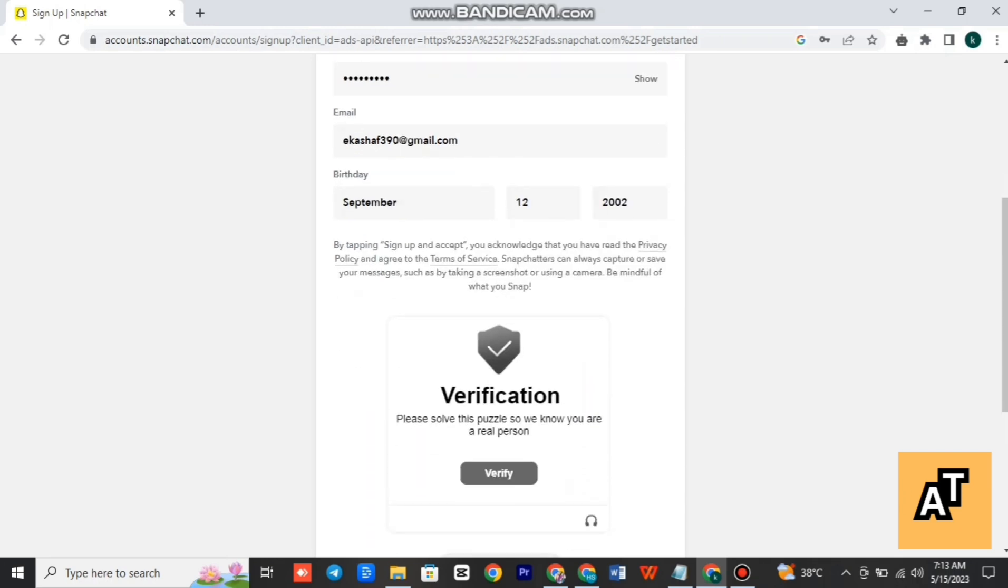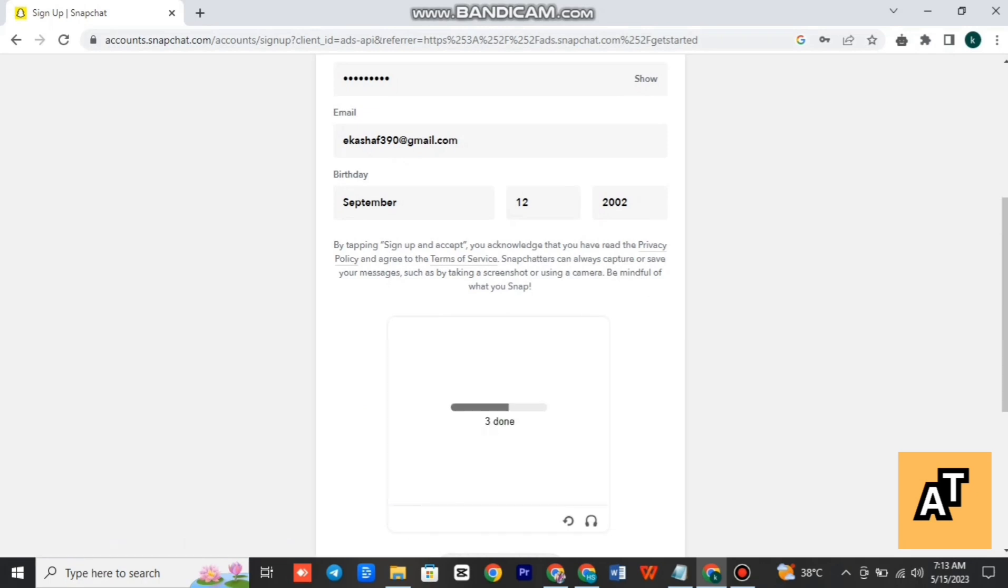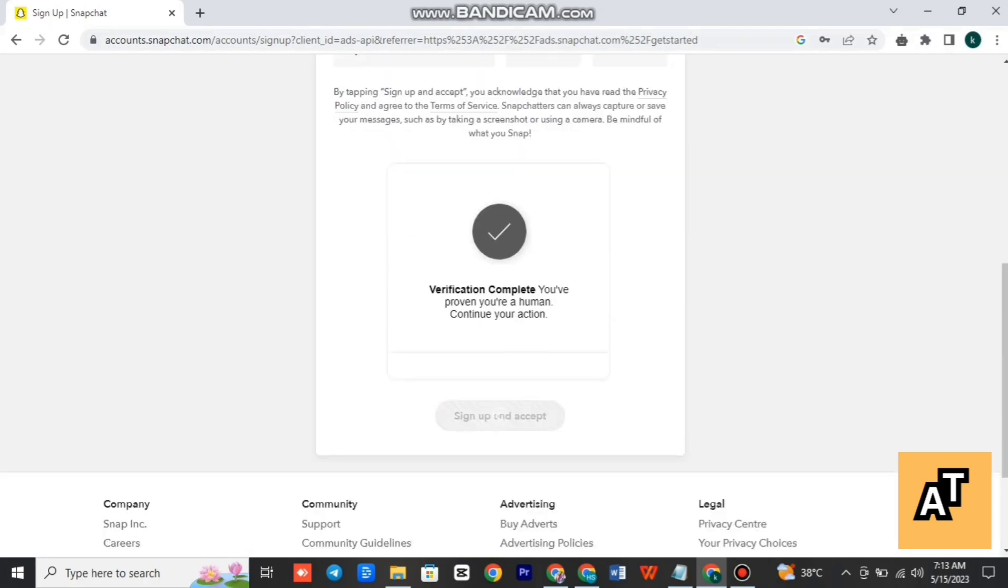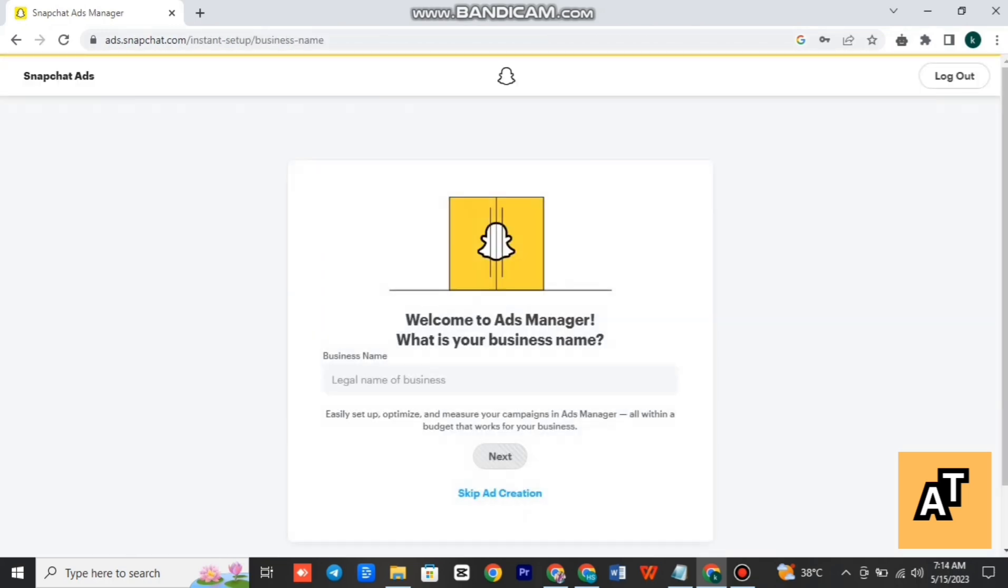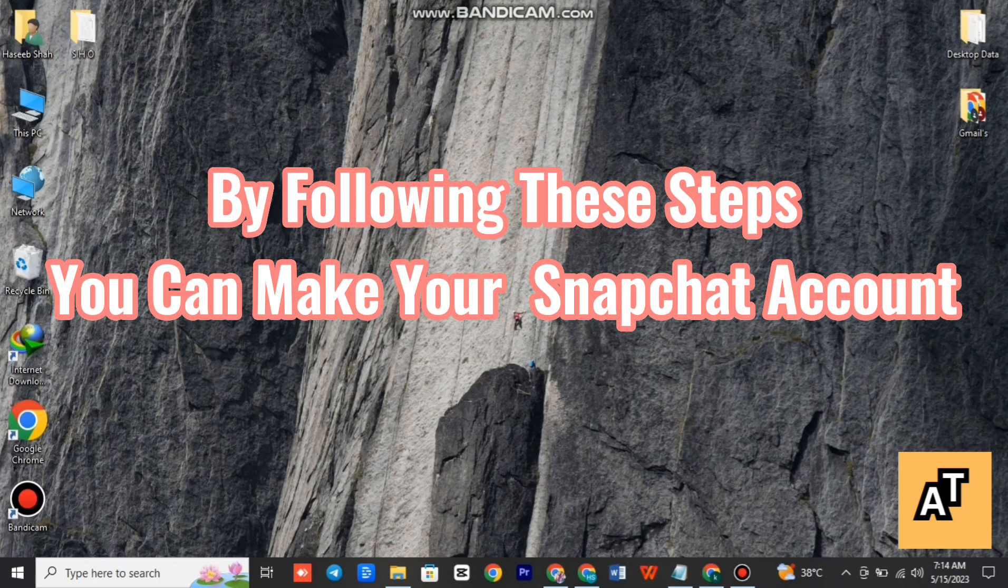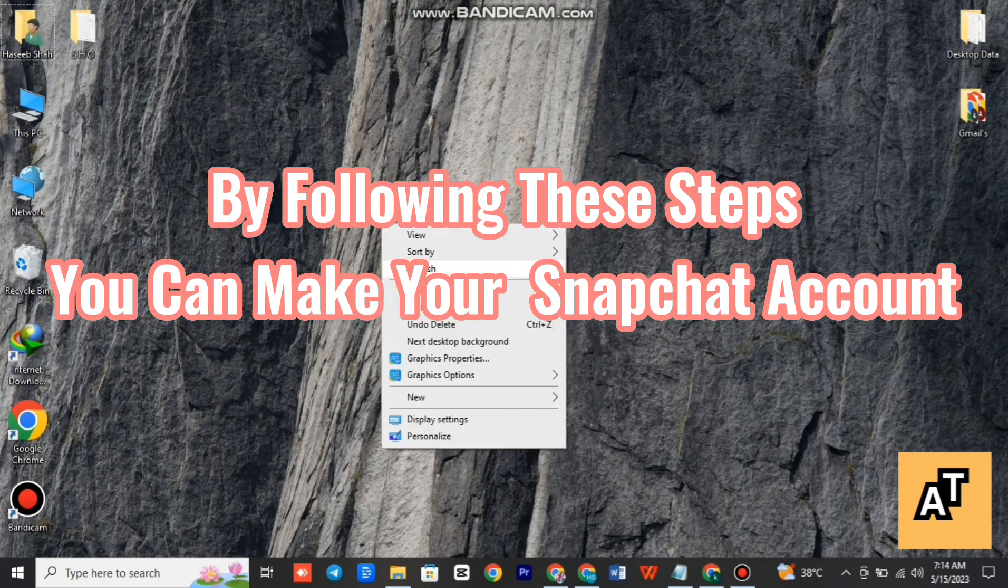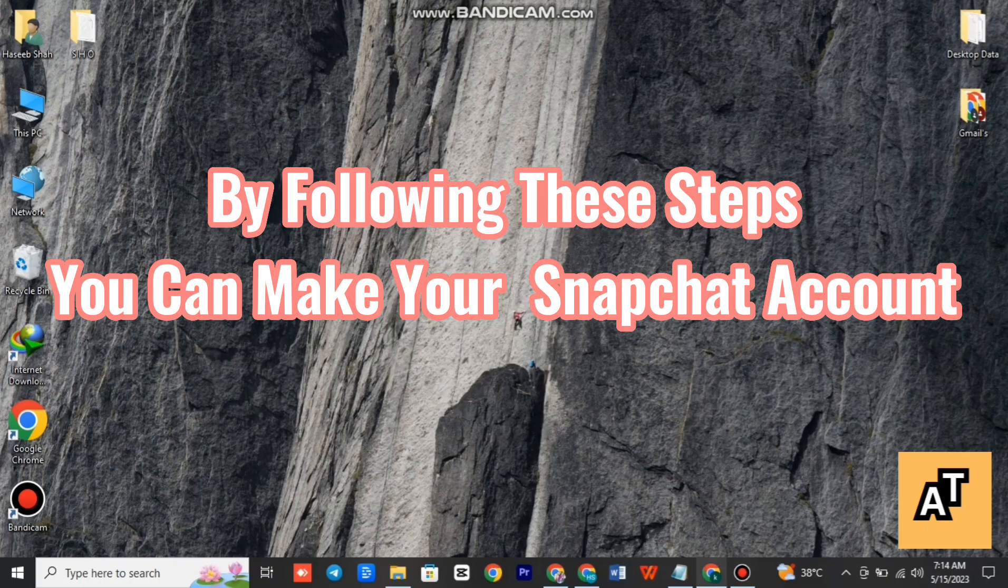screen and you'll find the puzzle which you have to solve to verify that you are a human, you're not a robot. So for that, you have to clear this puzzle, sign up, and you'll see this page. Now you have to add your business name and tap on next. By following these steps, you can make your Snapchat account.